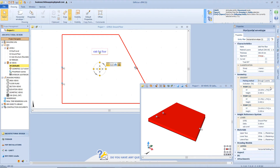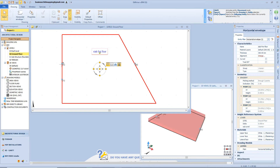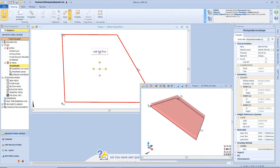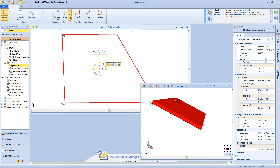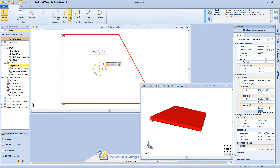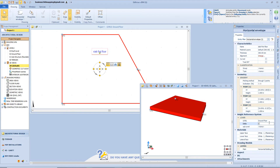Then we have this other option which allows us to change the inclination according to 3 points. Of course we can change the position of these 3 points horizontally and vertically. From the right panel we can change the coordinates or the elevation of each point. Here we have the elevation reference system, and as seen before we can change the level of this object, but also the elevation referring to this level.